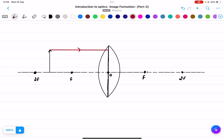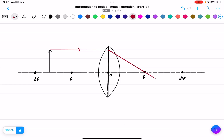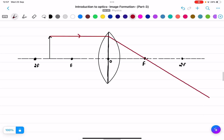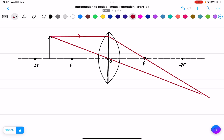Applying the first rule: any ray parallel to the principal axis passes through the focus. The second rule: another ray passes through the optical center, and I extend it. The two rays meet beyond 2f on the other side.